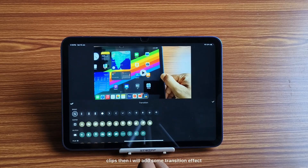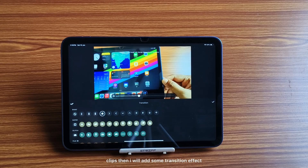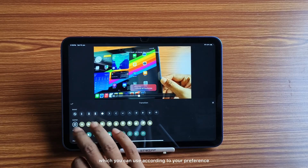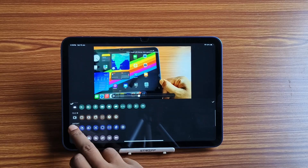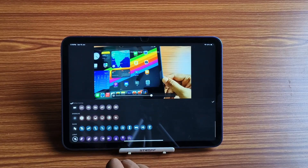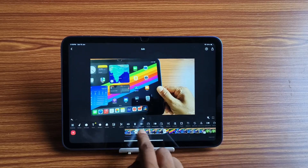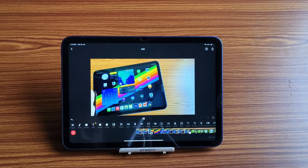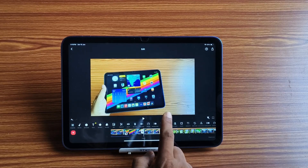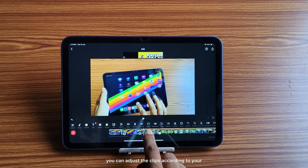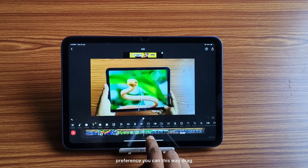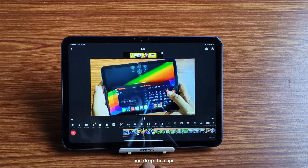Then I will add some transition effects — there are many transition effects which you can use. You can adjust the clips according to your preference and drag and drop the clips as needed.